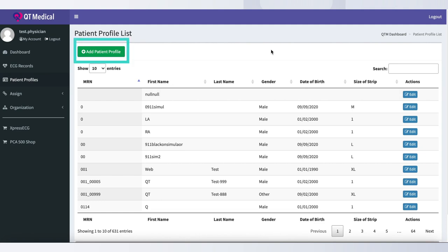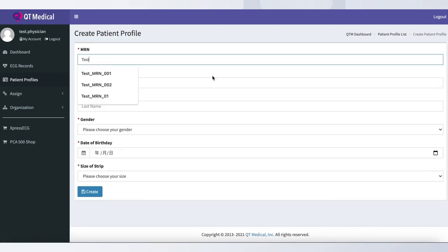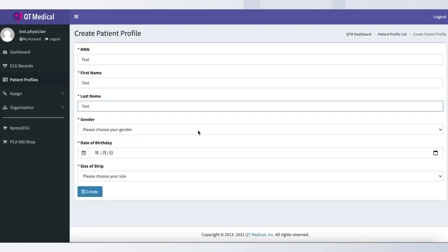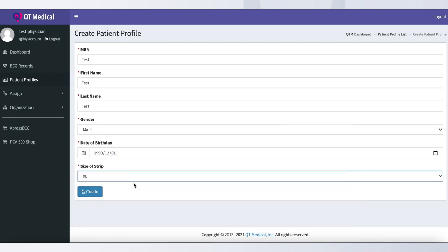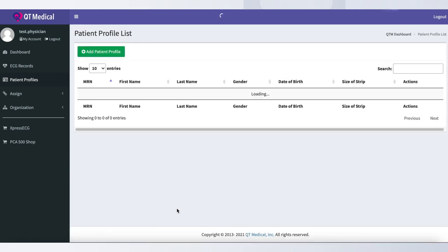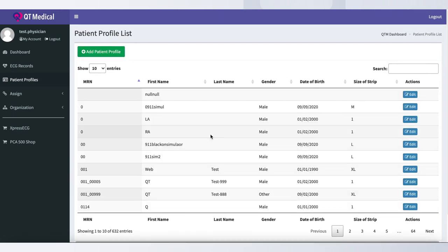To add a patient profile, simply click the green Add Patient Profile button on the top left side of the patient profile. Fill in your patient's information and click Create. Your new patient profile has been created.